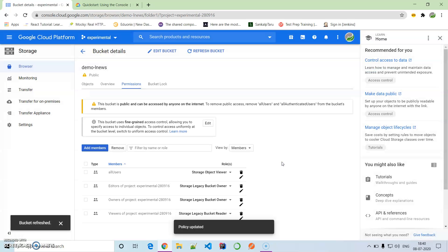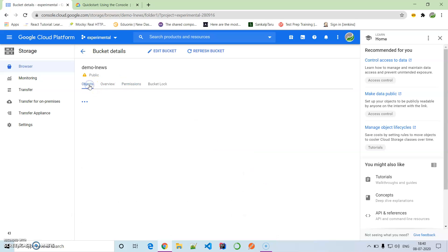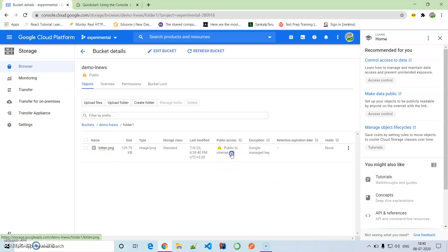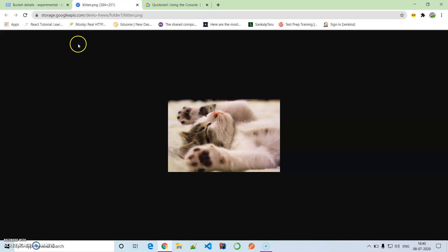Allow public access. So we are exposing the content to the public. If we come back to the objects, this particular file is accessible to the public internet. Here is the link: storage.googleapis.com/demo_news/folder_one/kitten.png. This is available.